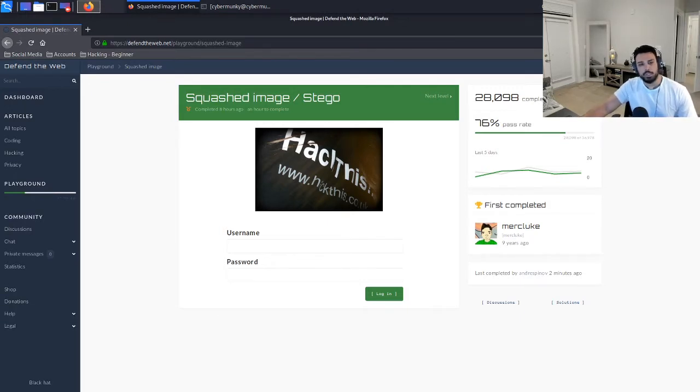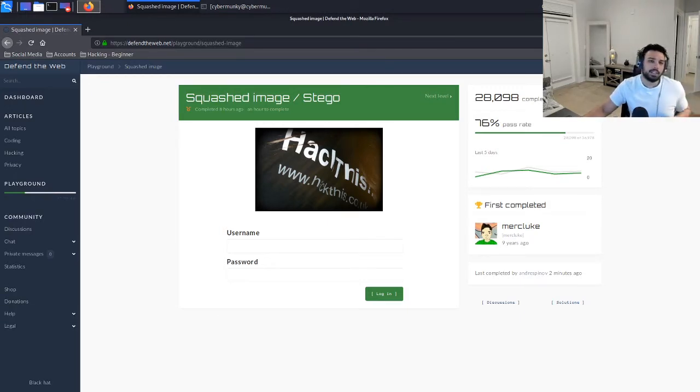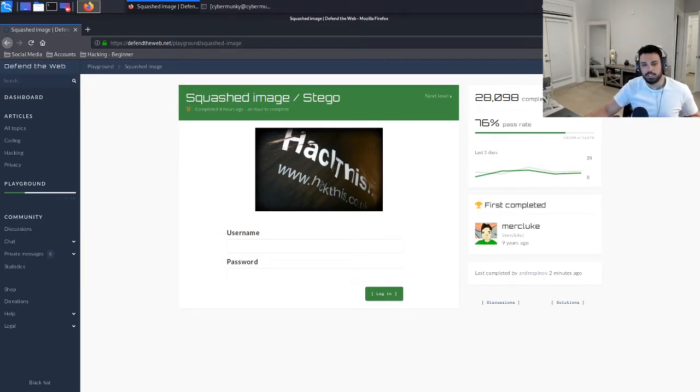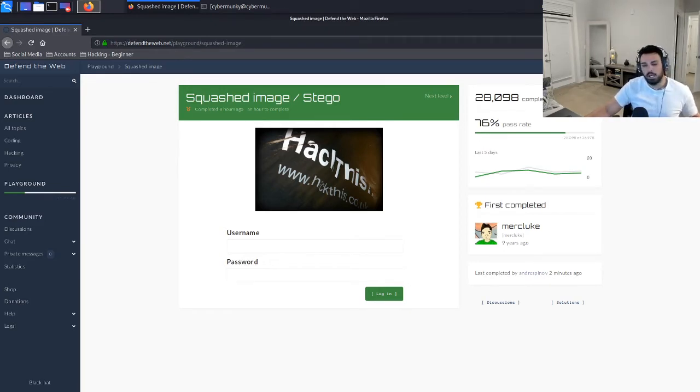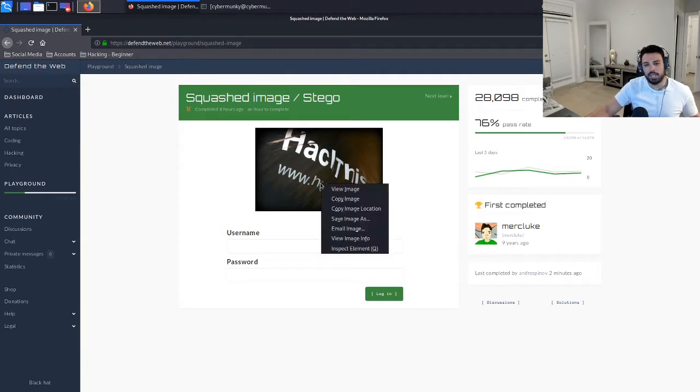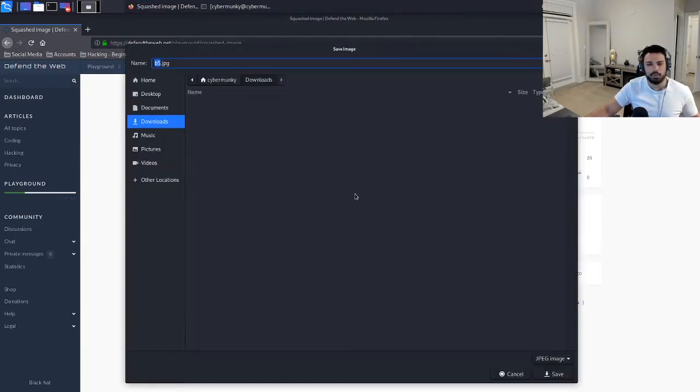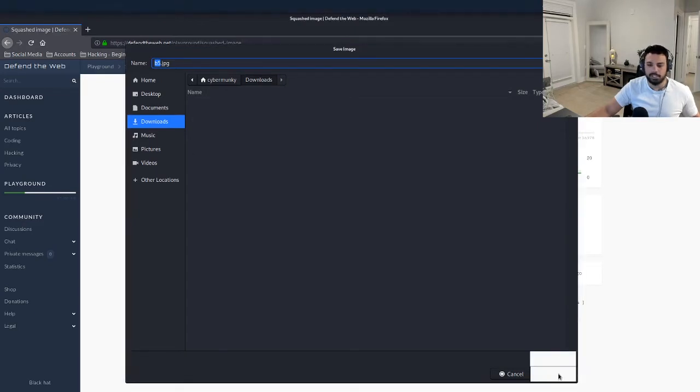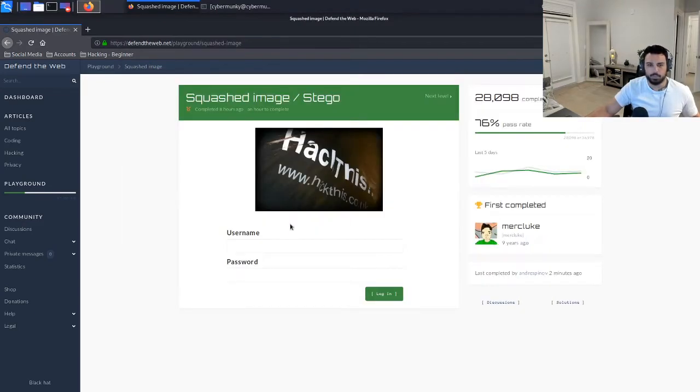So when you actually load up the page, you can see it gives the title and then it also includes an image and then a username and password input. So let's go ahead and just download the image into our download folder. We'll just keep the name as is, it doesn't really require any changing or anything like that.